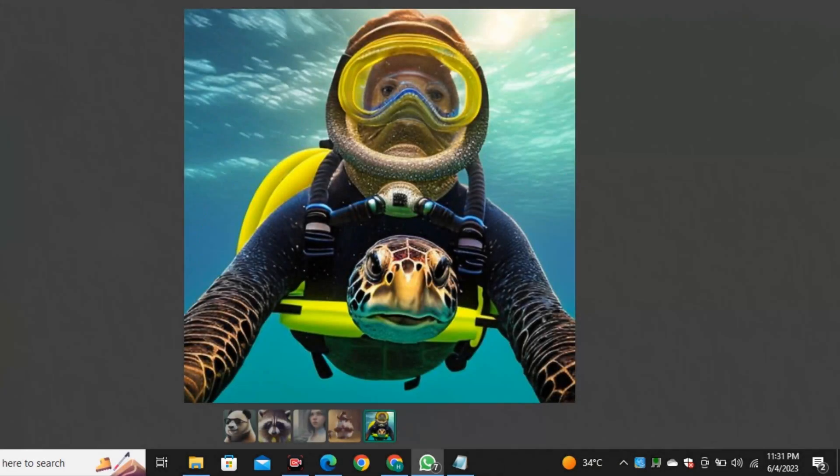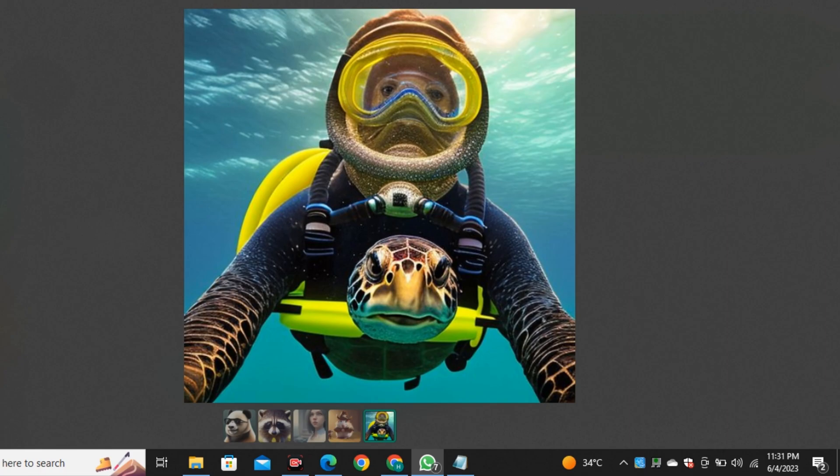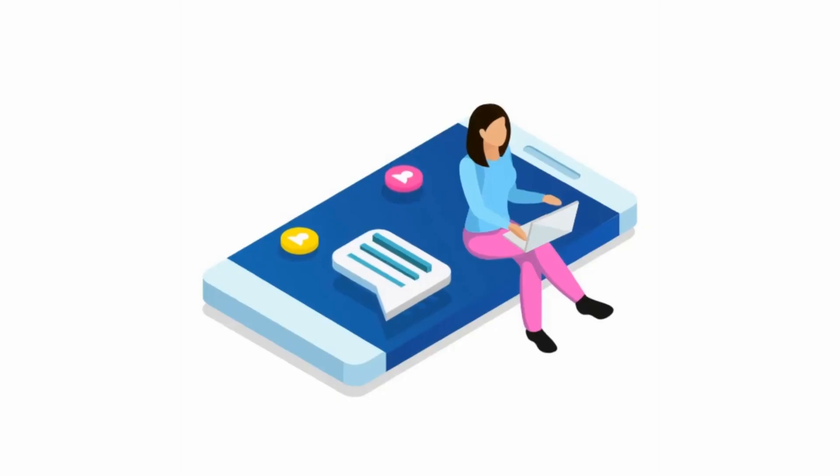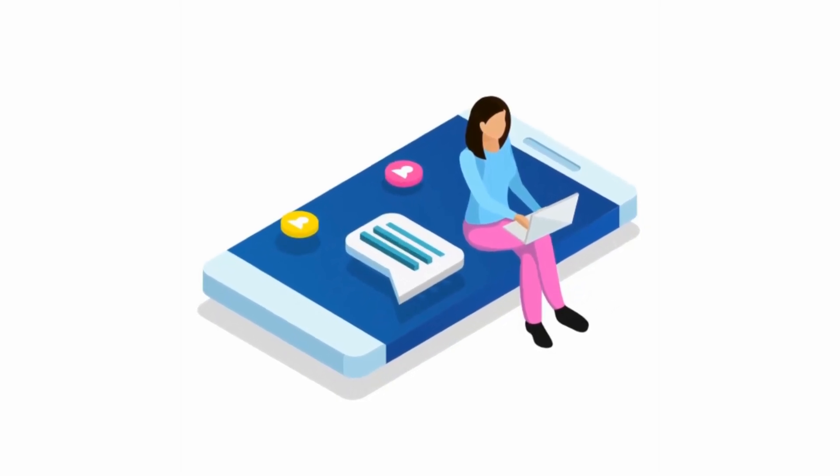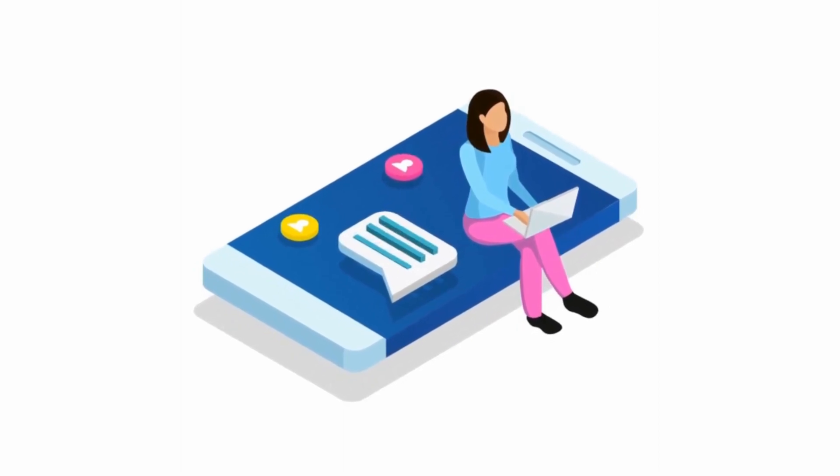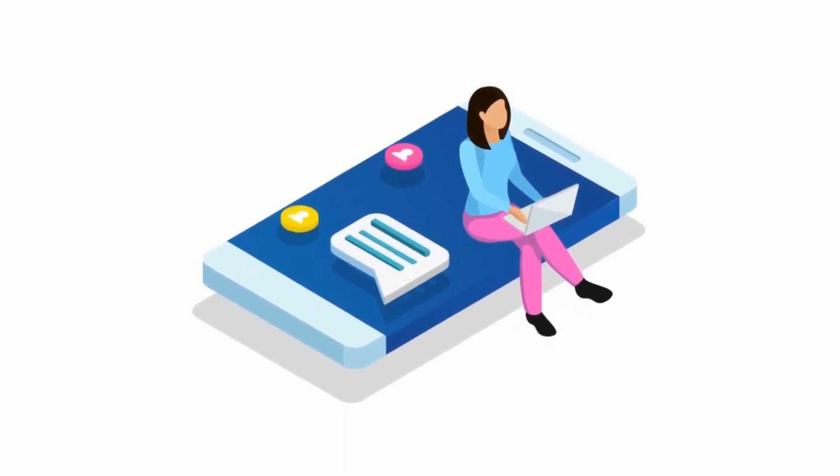So here's one more where a turtle is pretending to be a scuba diver. But it doesn't really look like a scuba diver. It looks like a scuba diver is riding on turtle. But it's fun to generate these kind of images just inside of WhatsApp. And you can even forward these images in just one click. So it's really convenient.